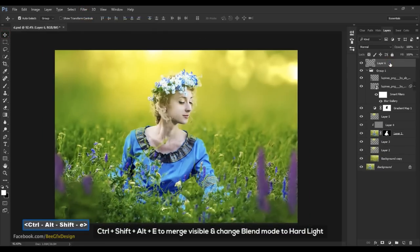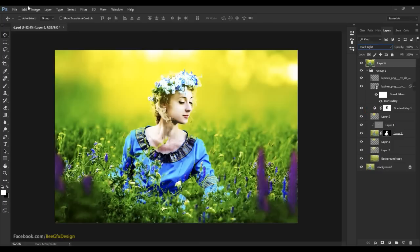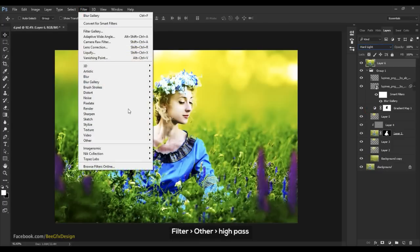Merge visible and change the blend mode to Hard Light. Then apply the High Pass filter.